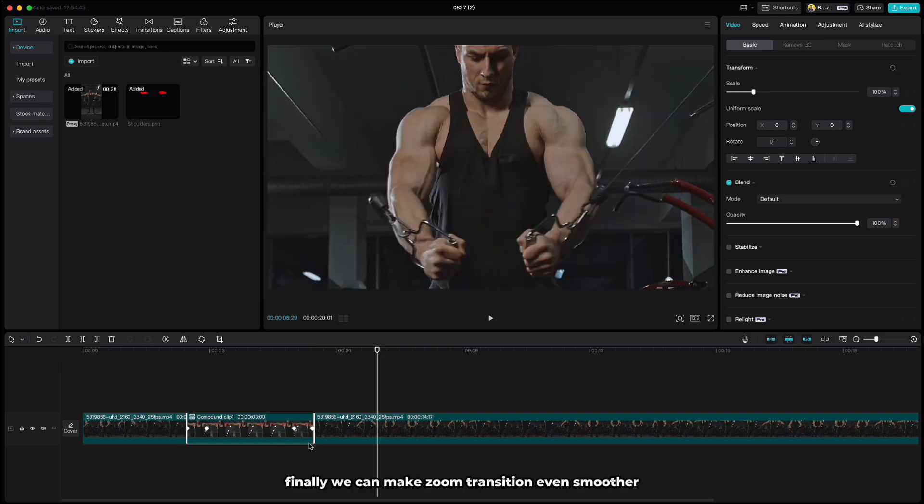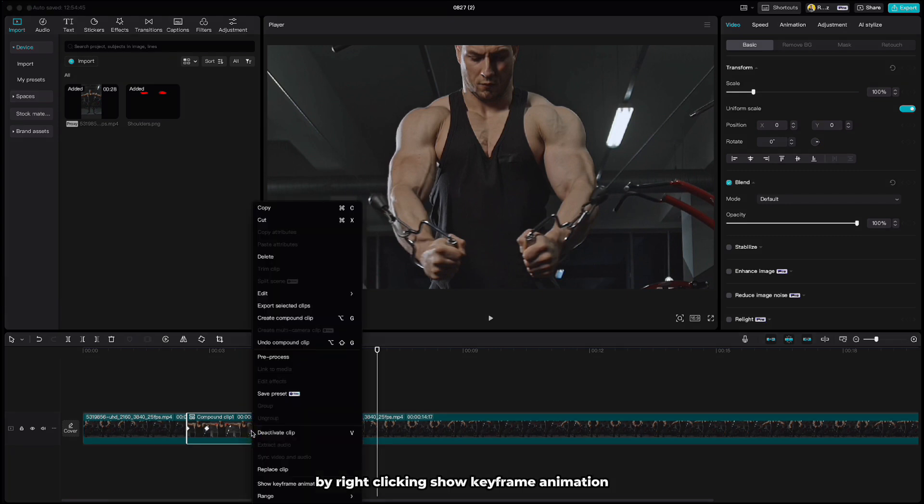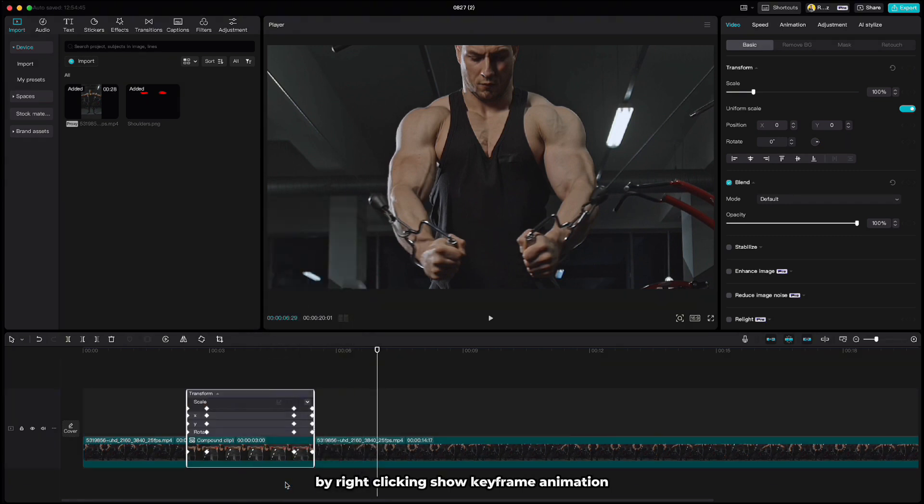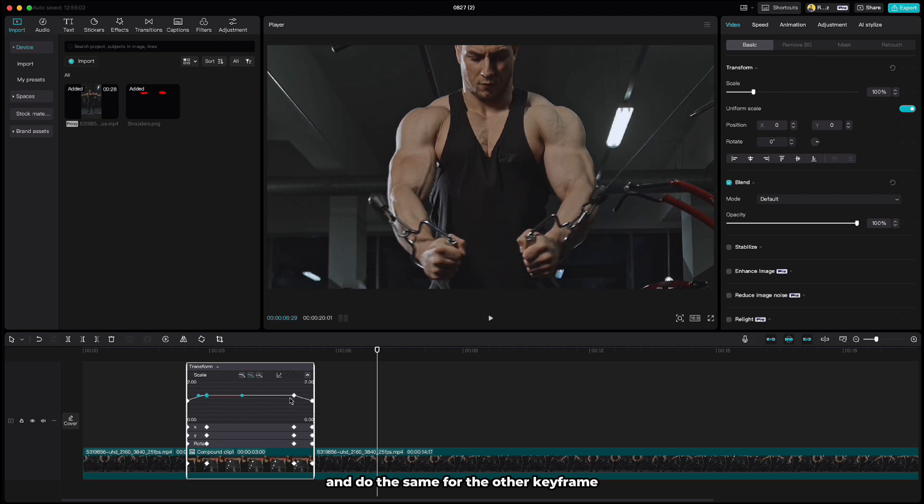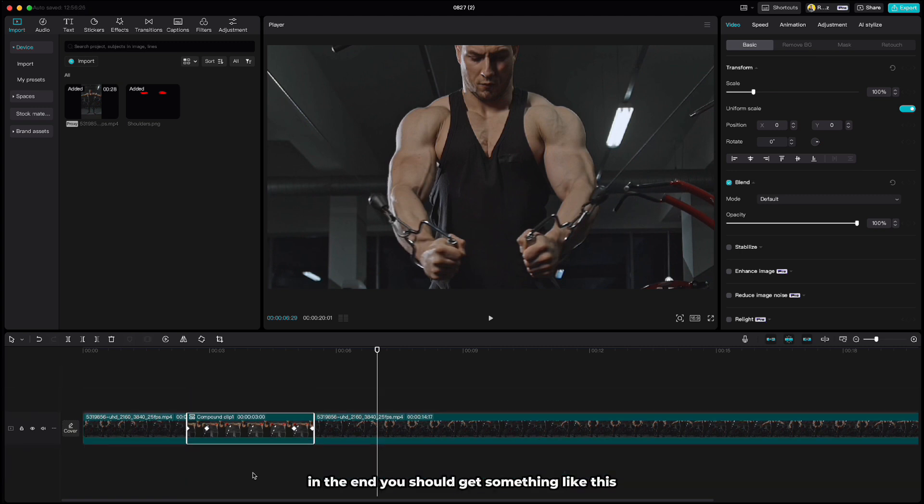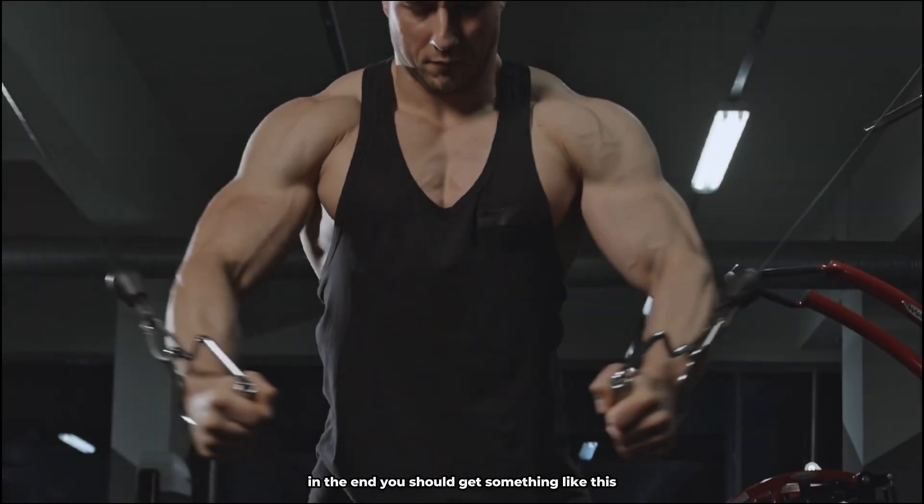Finally we can make zoom transition even smoother by right clicking, show keyframe animation, click on scale, select keyframe, choose auto curve and do the same for the other keyframe. In the end you should get something like this.